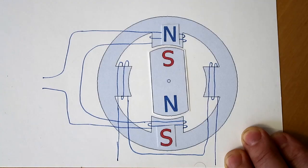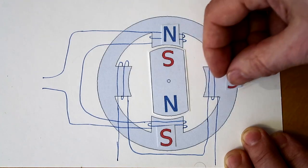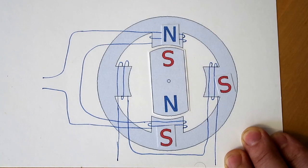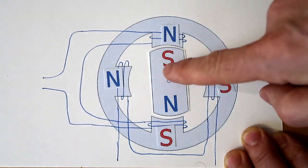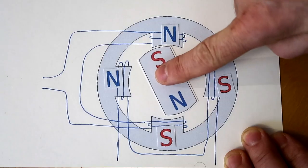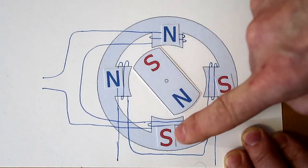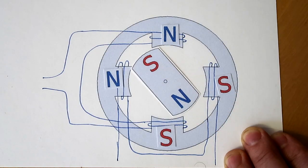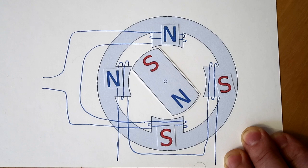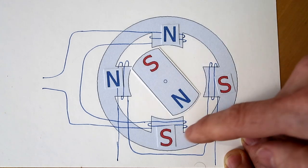Now, to go halfway in between, we can excite both coils, and then north is drawn to both of these poles and it goes partway in between. And we can go finer steps by, for instance, making these ones only a little bit excited so that the rotor is mostly drawn to these poles.